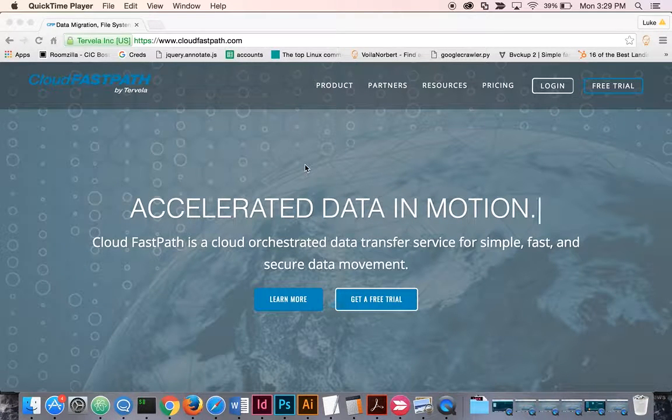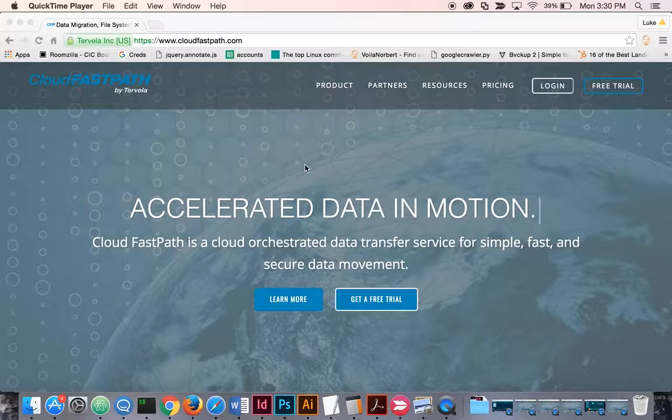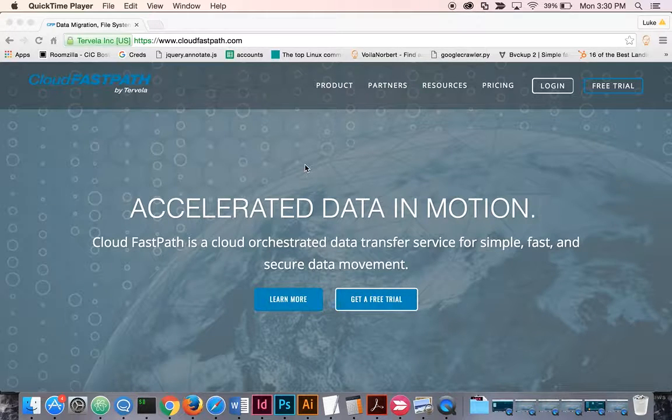Hello and welcome to CloudFastPath, a fast, simple and secure way to migrate content from on-premise systems into the cloud or between cloud systems.